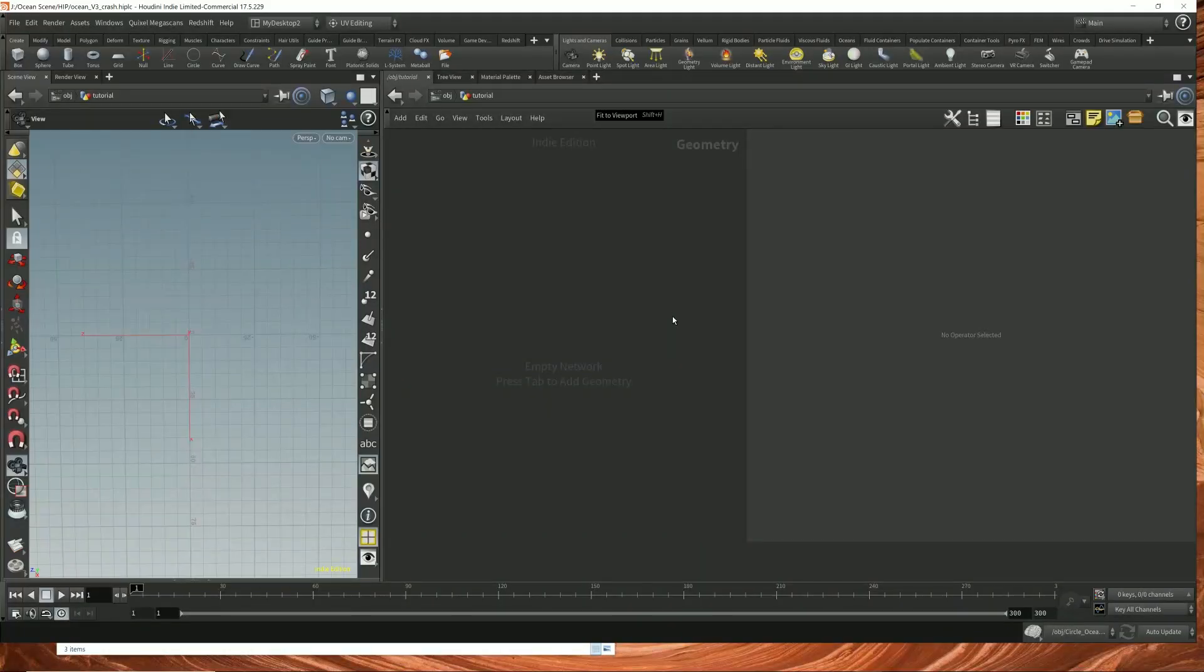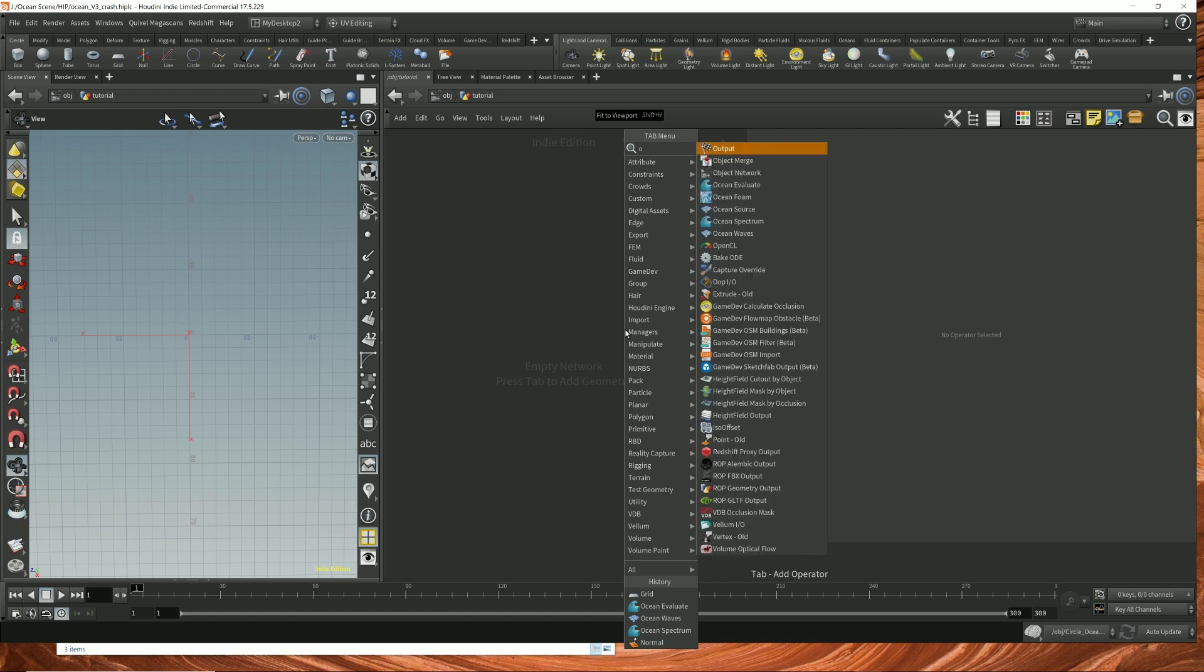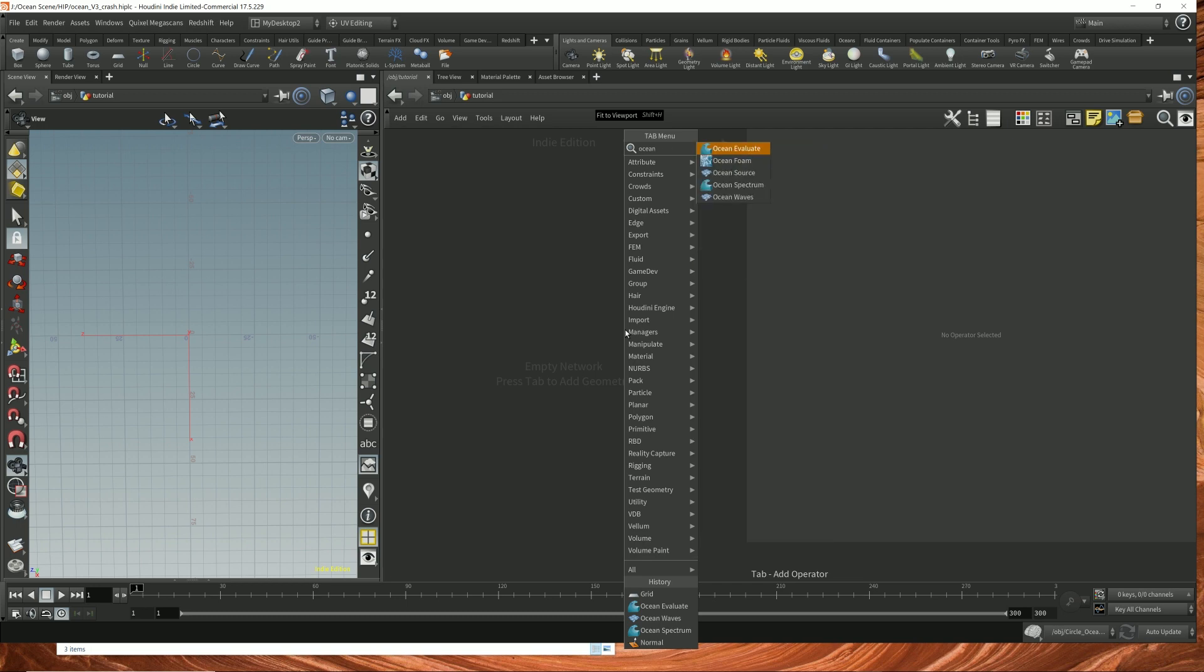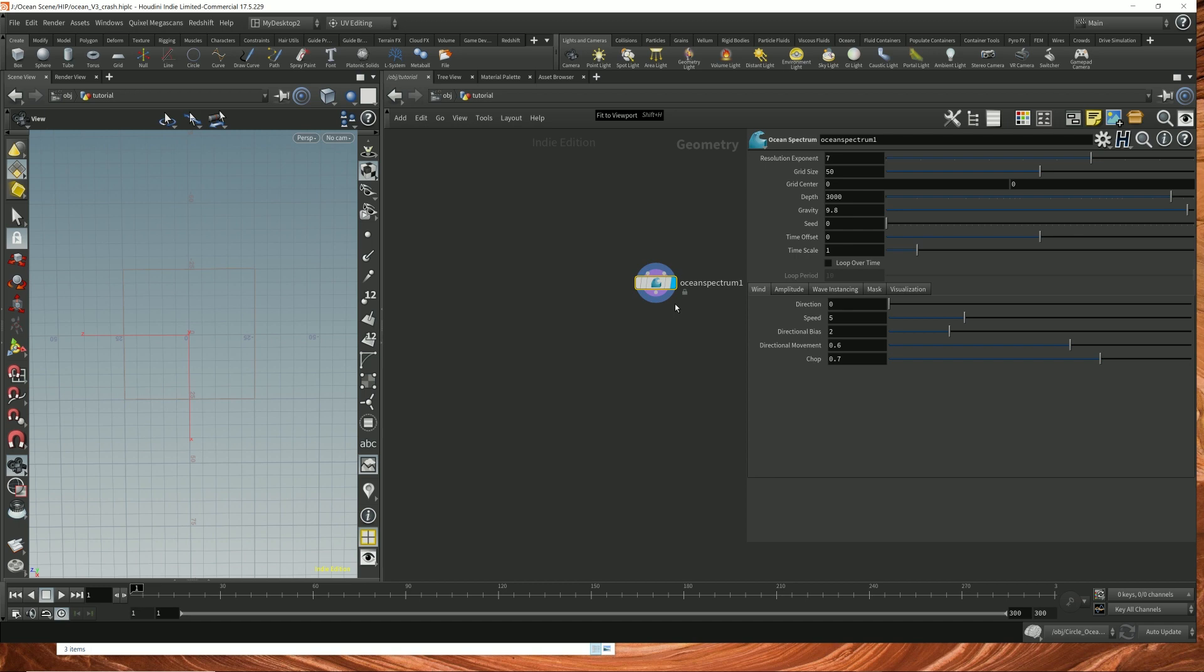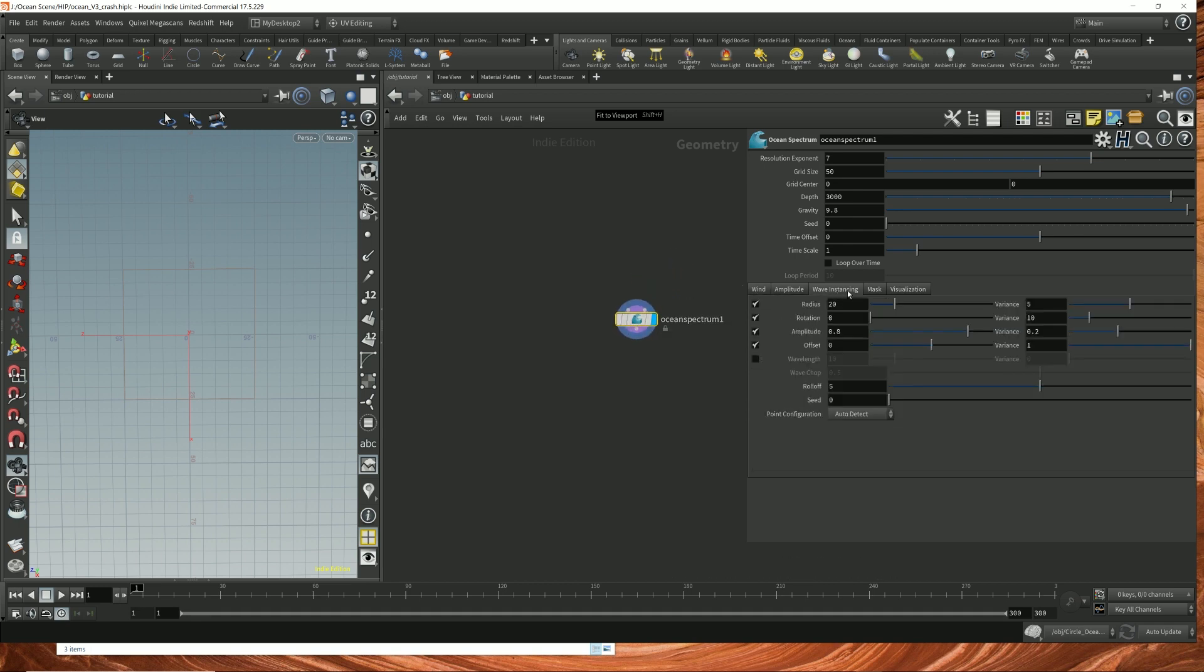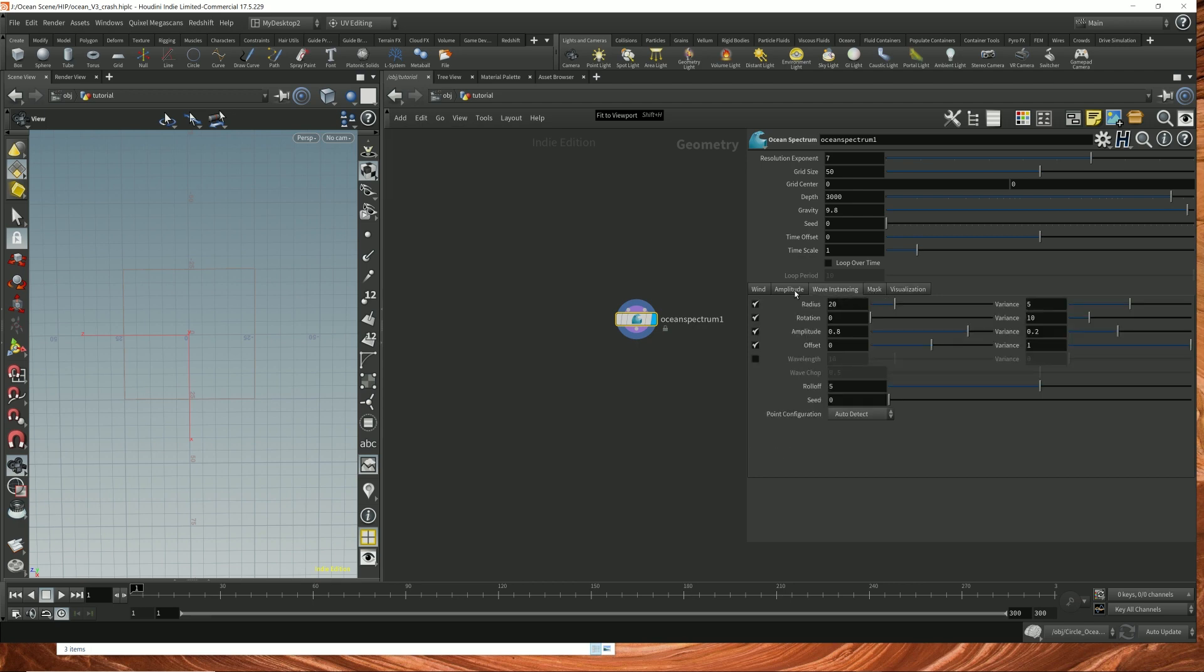Okay, we're going to start off with a simple example. So we're going to drop down an ocean spectrum node. This will generate all the ocean waves for us. By tweaking these parameters, you can fine tune how the waves look and behave.